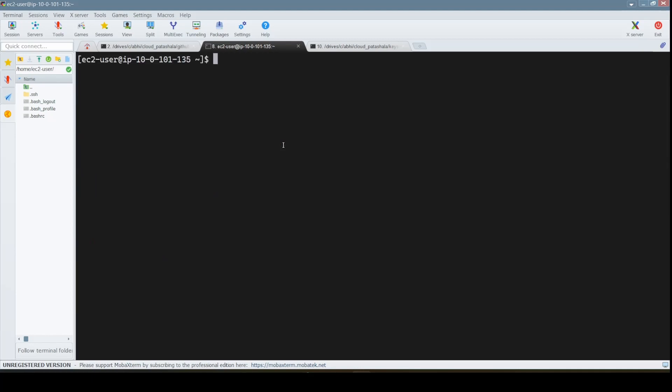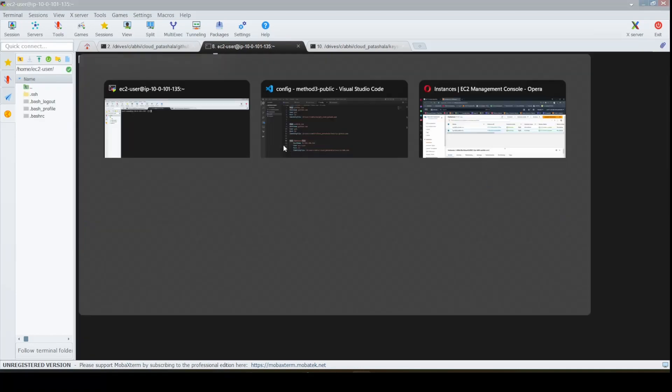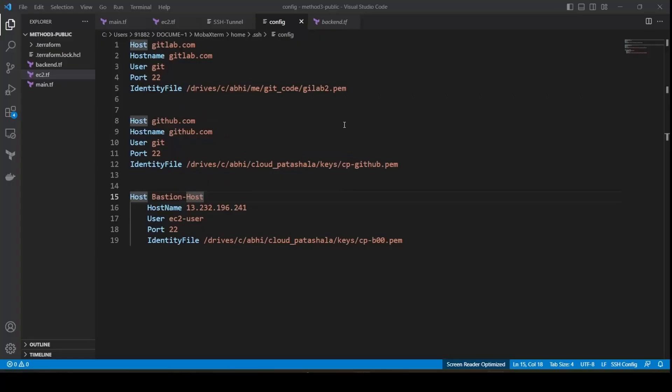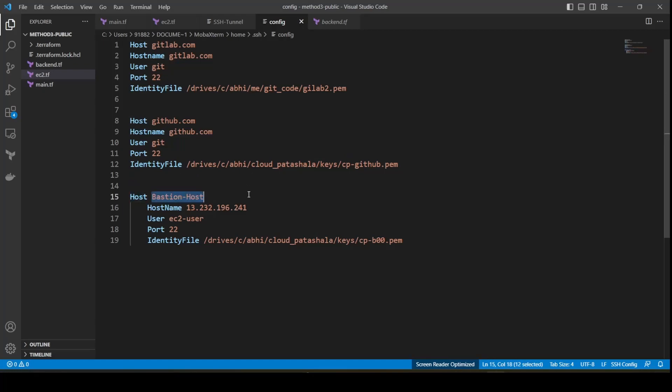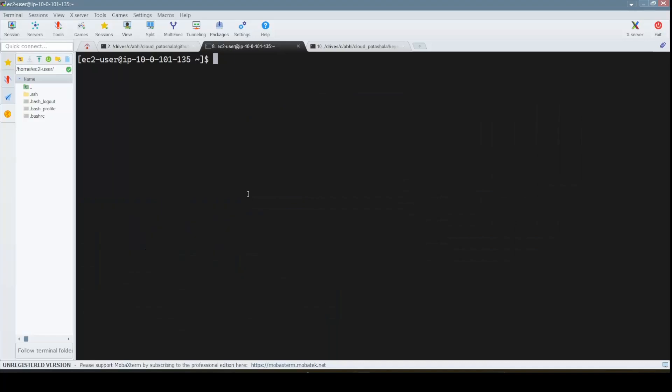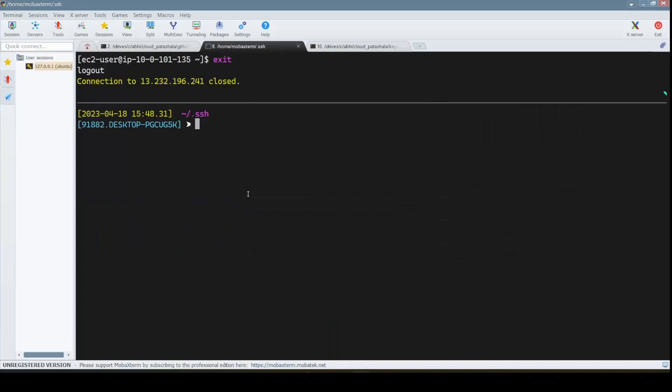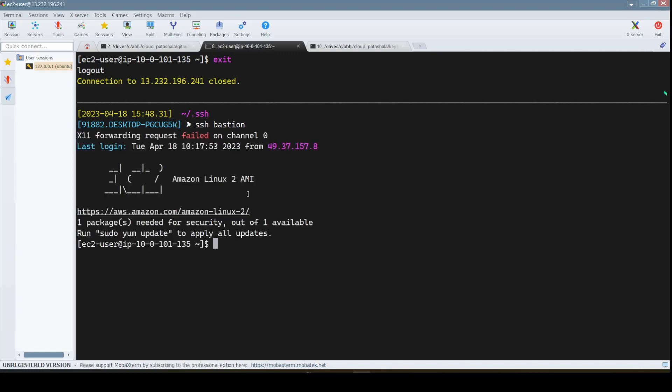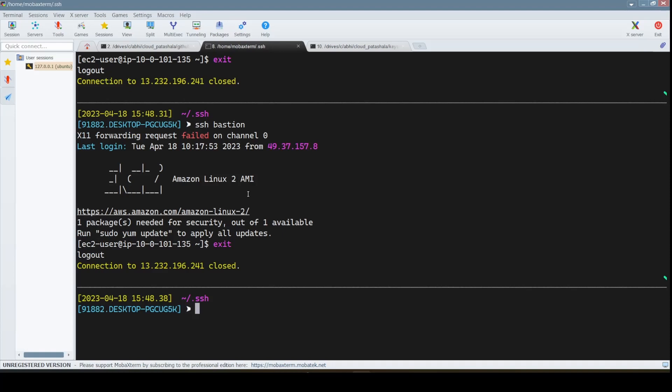If you feel bastion host to be a bit difficult, you could just rename it to bastion. All I have to do is exit, and if I just say SSH bastion, I would be able to connect into the server.